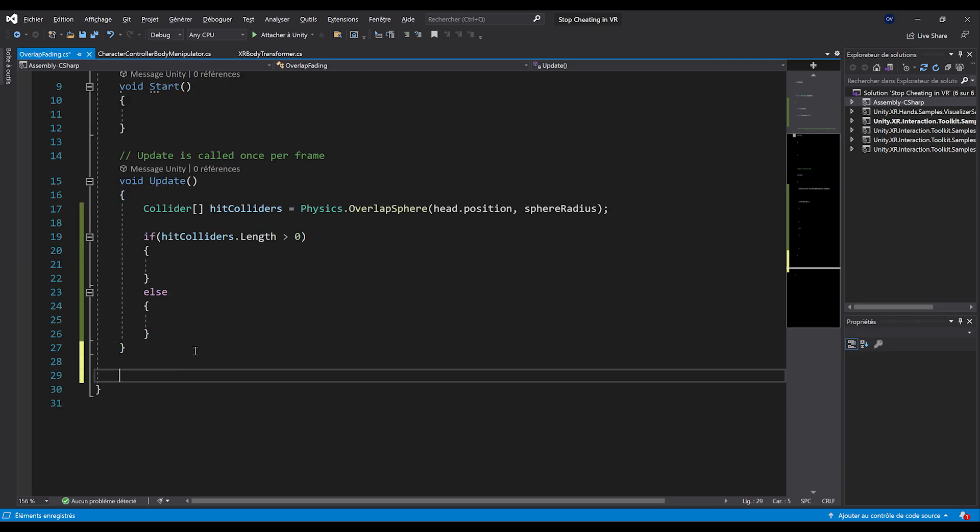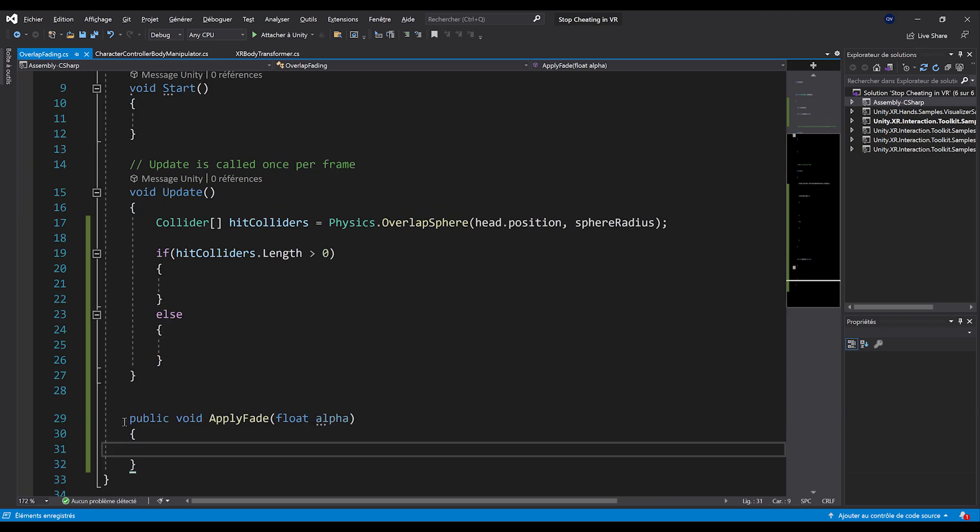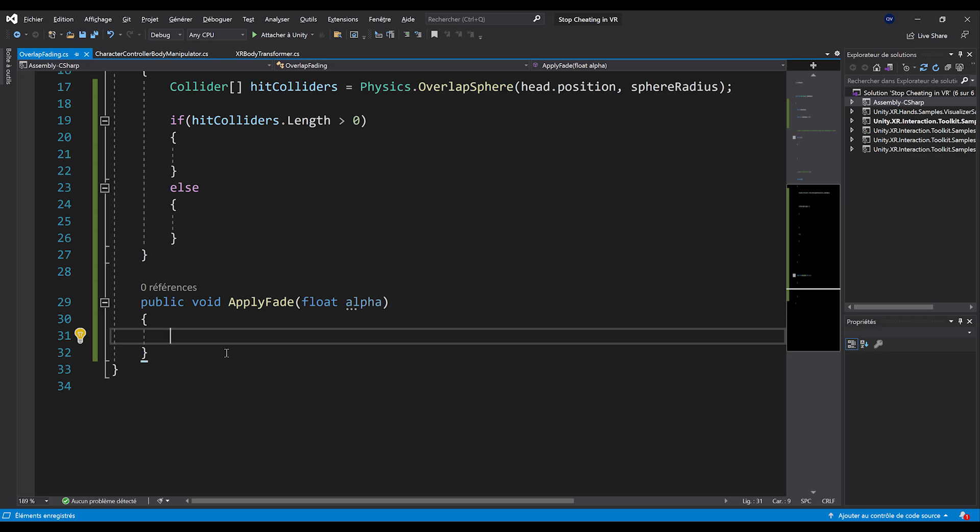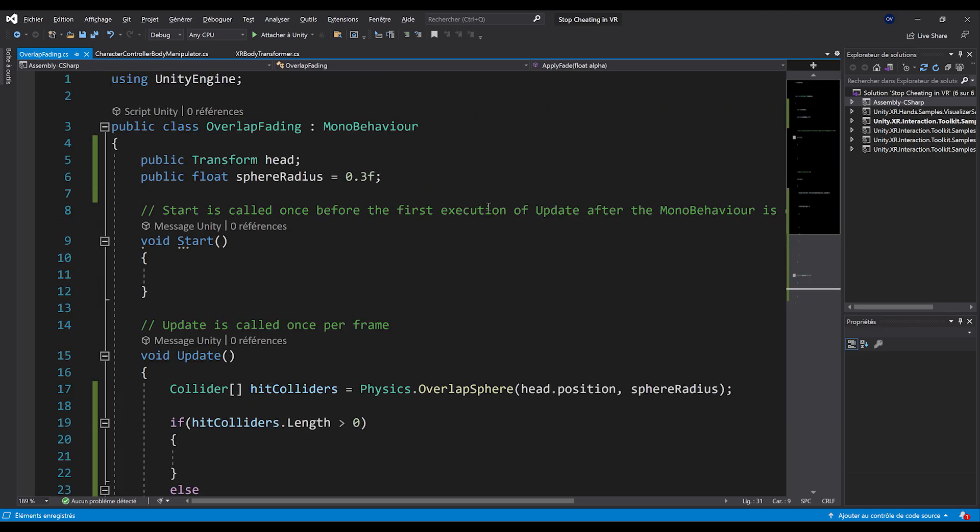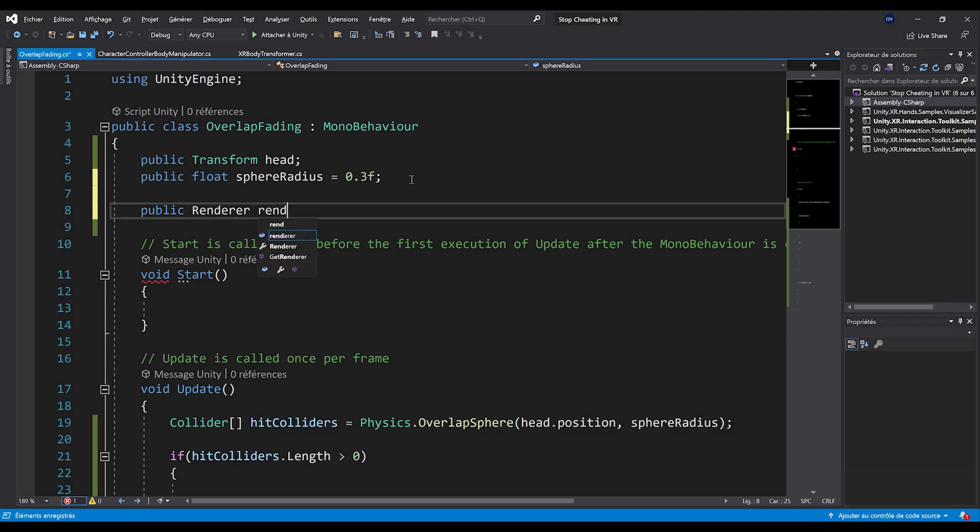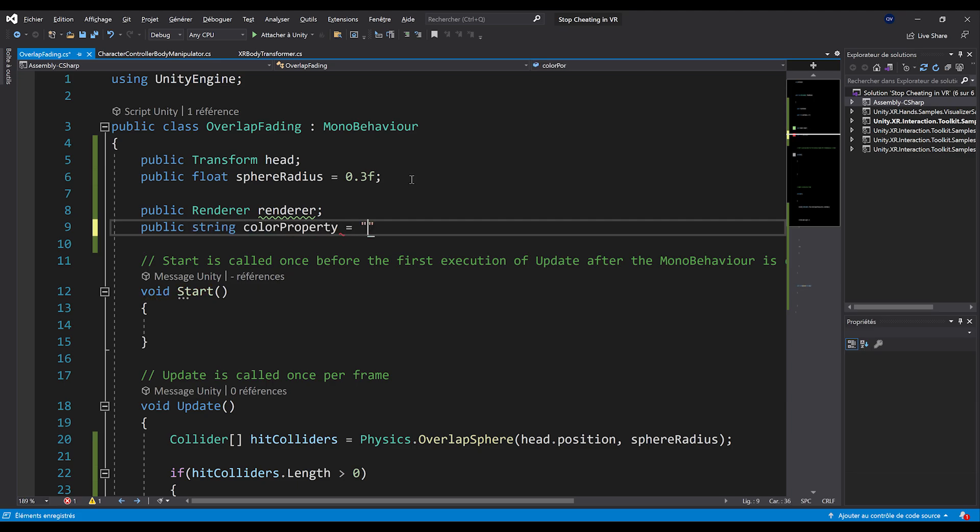So to do this, I'm going to go down below and create a function called public void apply fade, which will take a parameter called float alpha as an input. And basically on this function, what we want to do is change the color of the quad material that we just created. So to do this, I'm going to go at the top and add two reference. The first one will be a reference to our renderer, which I will call renderer. And finally, the second parameter will be the color property that we want to change and that we can actually initialize to base color. I think that's actually the color used in the URP shader.